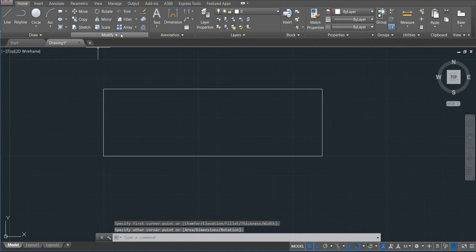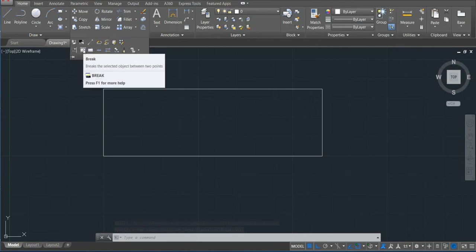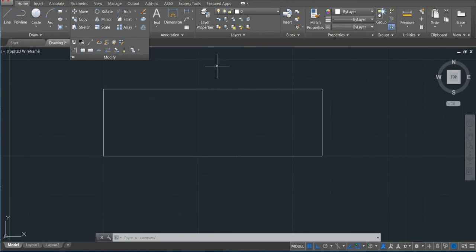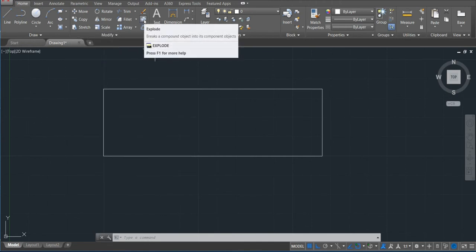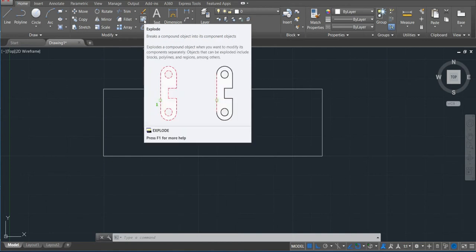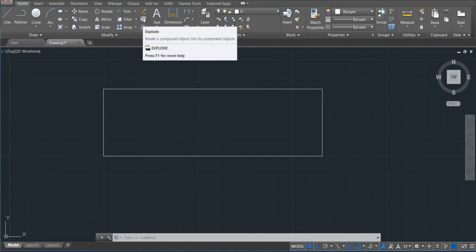We can use the break command. We have the explode—we've already talked about this command in the last part two. So if I click there and then come here...